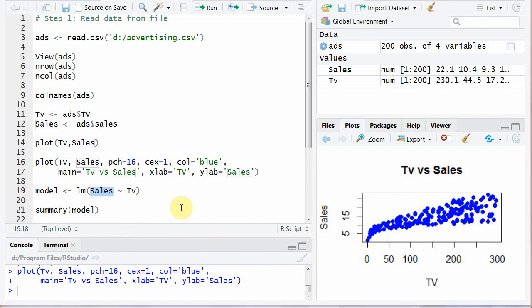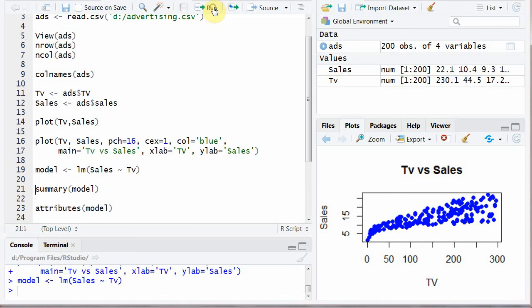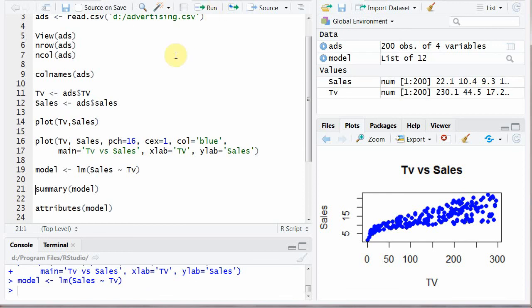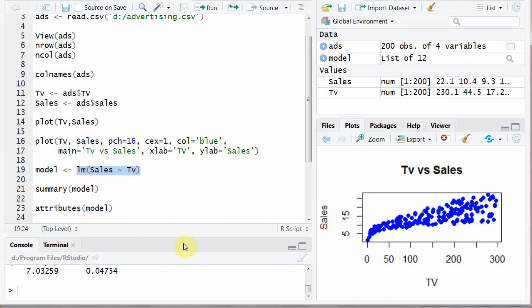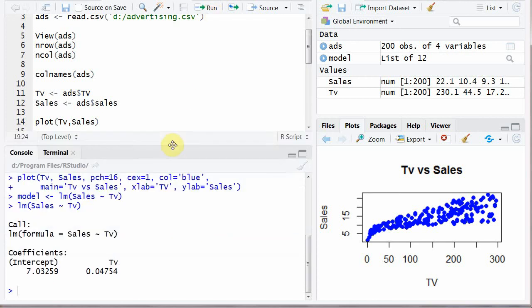And if we run this simple. And the output is just like a simple call linear model formula sales dependent variable and TV independent coefficients. This is the Y intercept.